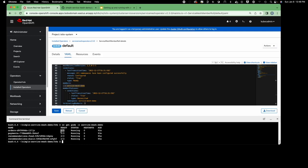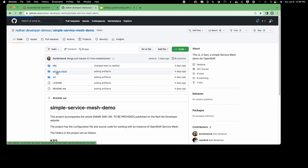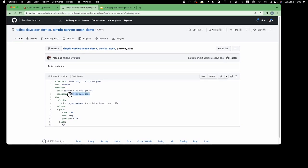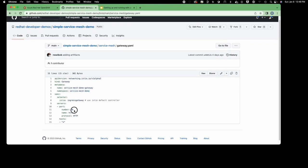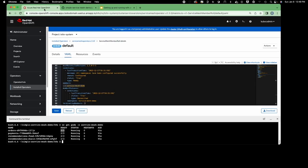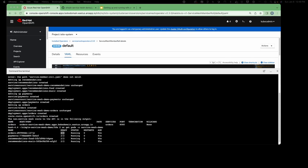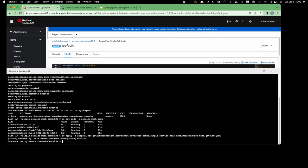The next thing we need to do is install the gateway. The gateway is the mechanism by which requests make their way into the service mesh. Looking at the gateway YAML, it's going to look at the namespace service-mesh-demo, use the default gateway that ships with the service mesh, and for anything coming in over port 80, send that into the service mesh. Let's grab the YAML and apply it.